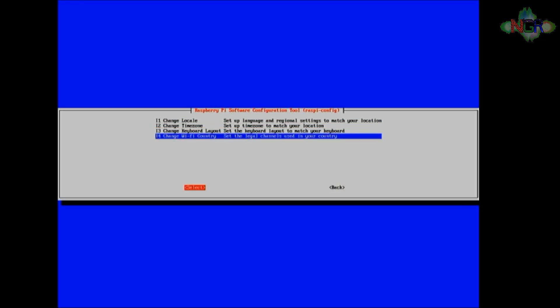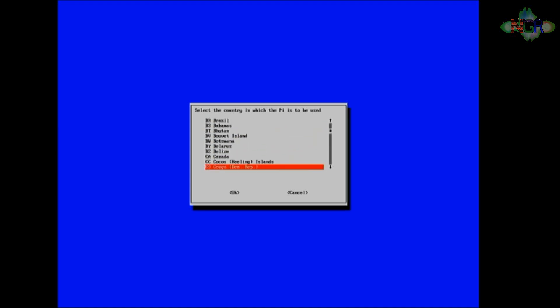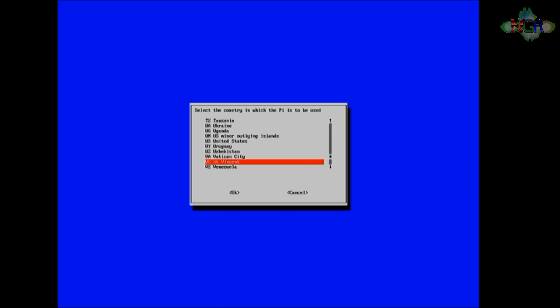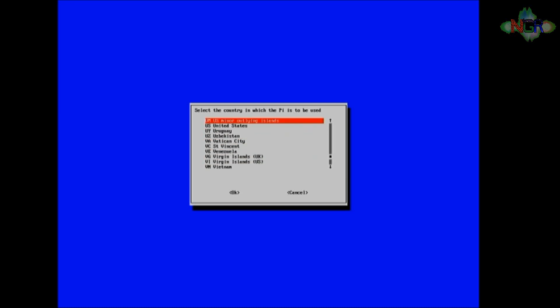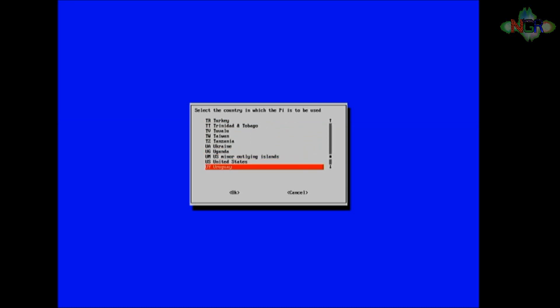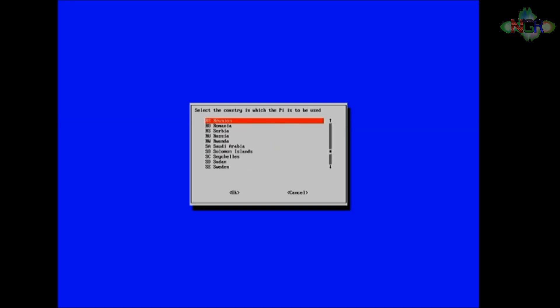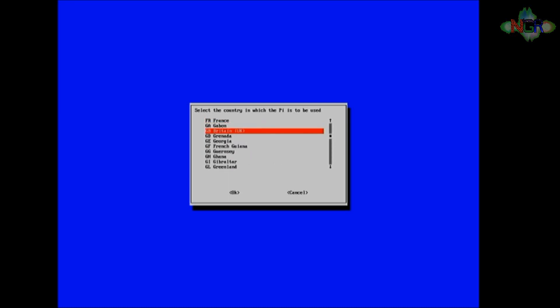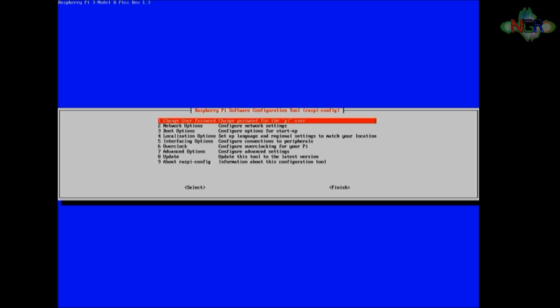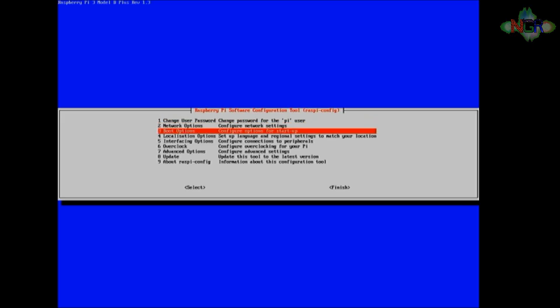We're going to change the WiFi country. And I'm going to select that. Now obviously I'm in the UK, you can tell by my fantastic accent that I've got, so I'm going to scroll all the way down to UK. Ah, see, schoolboy error, it's not UK, it's GB for Great Britain. There we are, schoolboy error, Great Britain, enter, and the WiFi country is now set to GB. Then if we finish out of that.